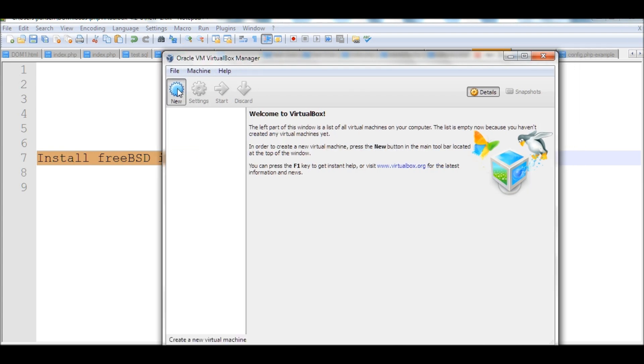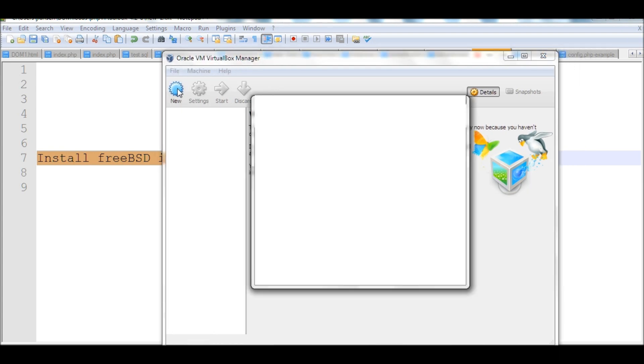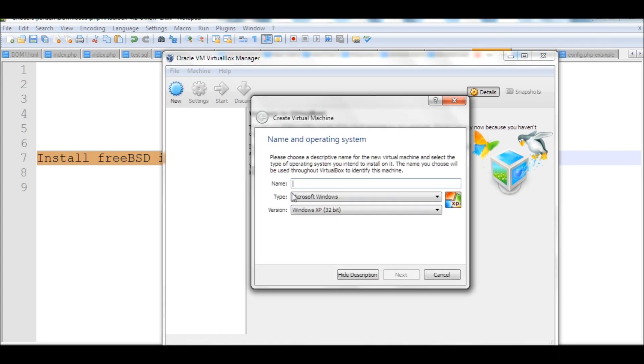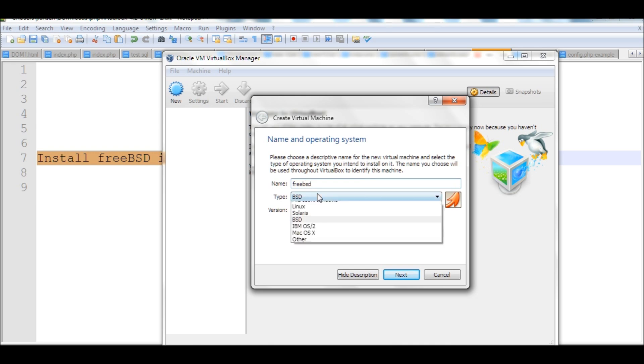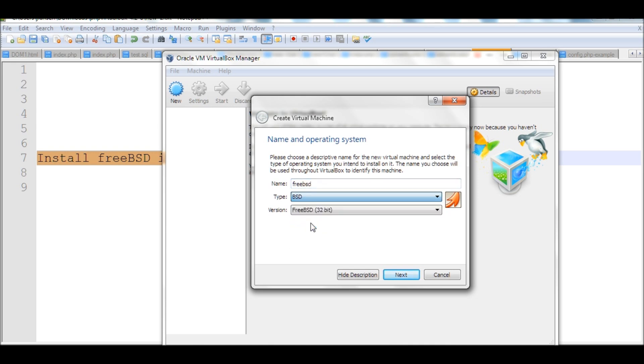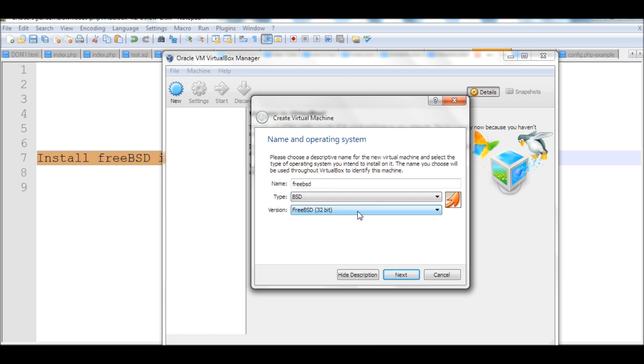We create a new virtual machine. Put the name FreeBSD. We should choose BSD, and for the version, it's FreeBSD. My machine is only 32-bit, so I can only install FreeBSD 32-bit, but if you have 64, you can install 64 FreeBSD.